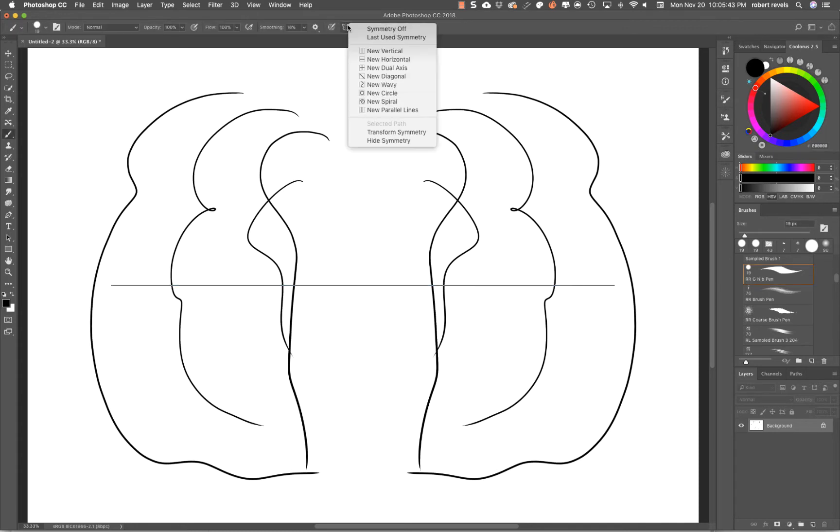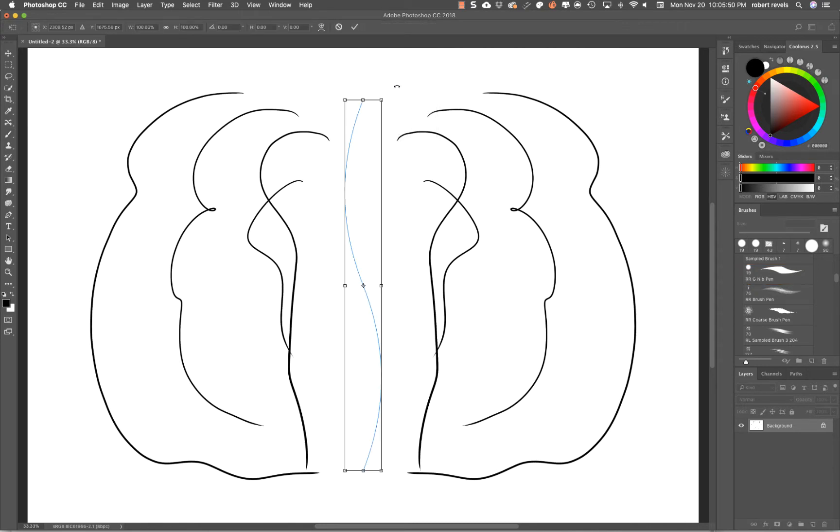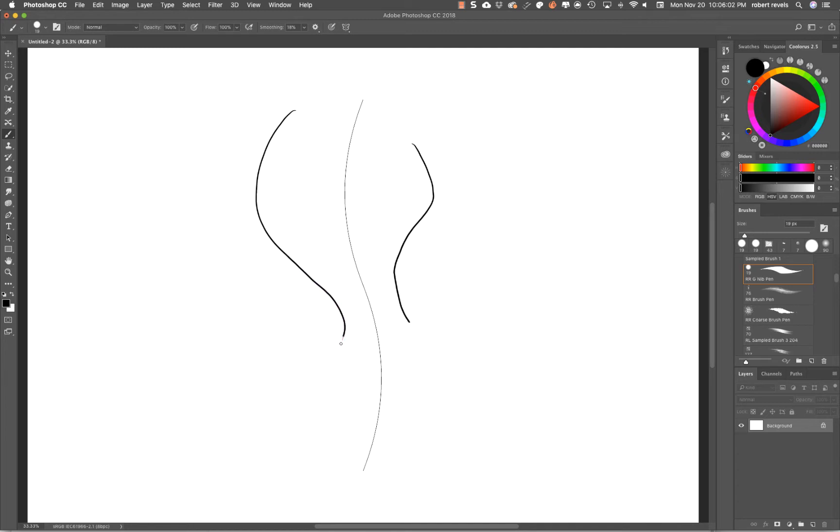Let's jump down to the Wavy option and talk about this one for a second. When you're looking at the wavy line and you have the symmetry on, I want you to see that it's not creating a guide where you're forced to adhere to it.